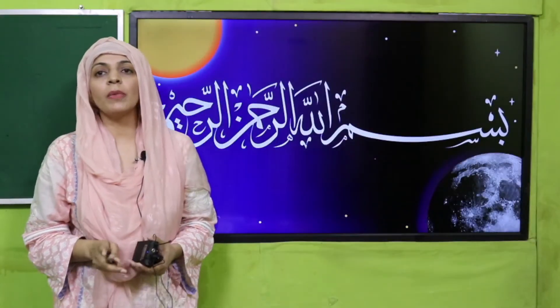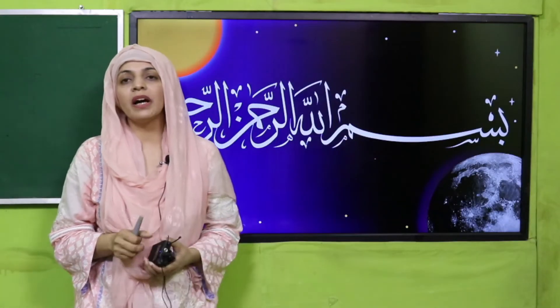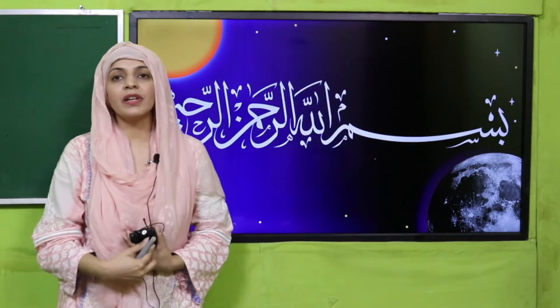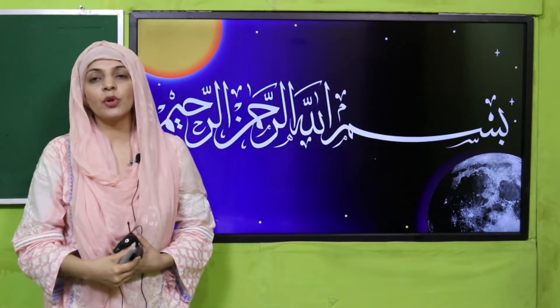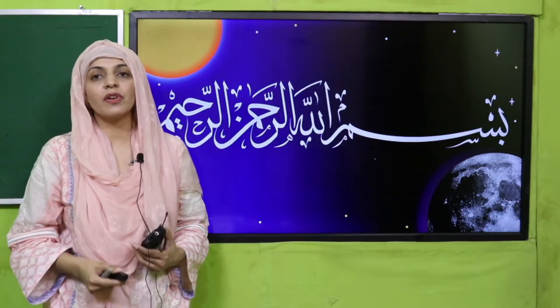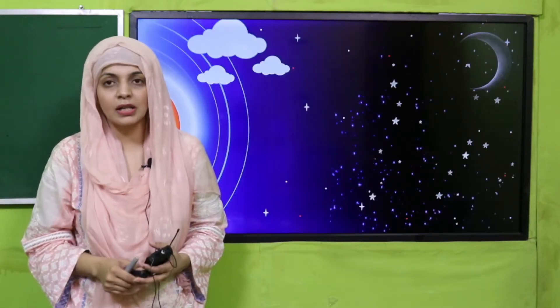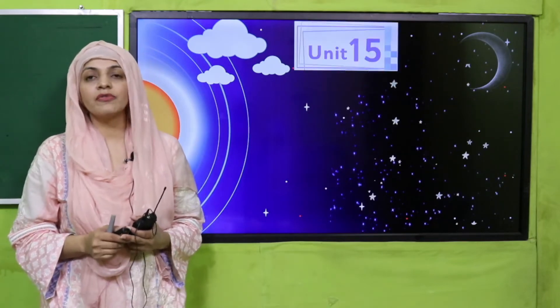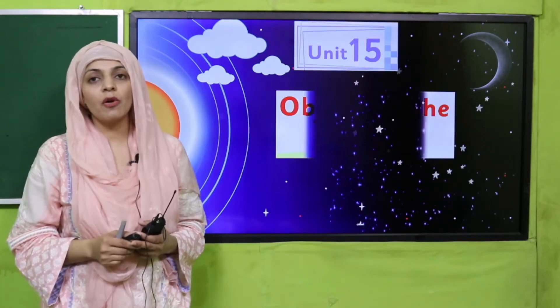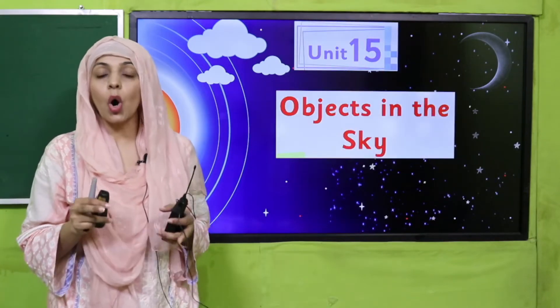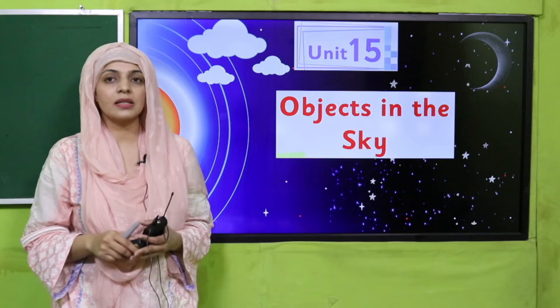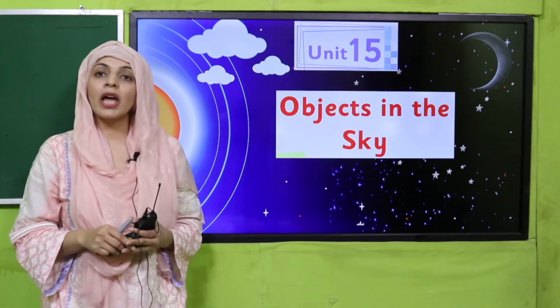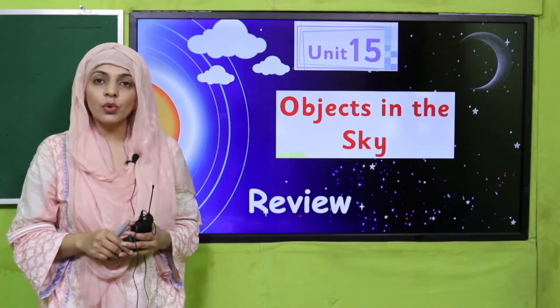Bismillahirrahmanirrahim. Assalamu alaikum, I hope you all are fine and staying safe and happy. I am your GK teacher, Miss Farheen, and I welcome you all to your GK class. We are on Unit Number 15, and the name of our unit is Objects in the Sky.